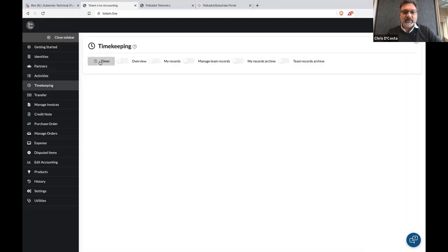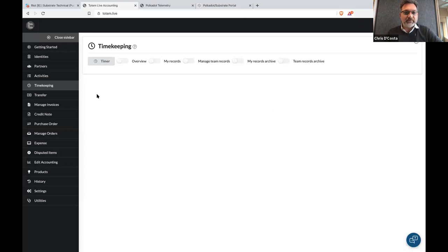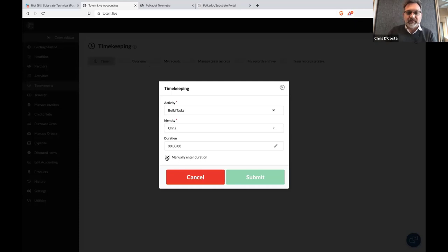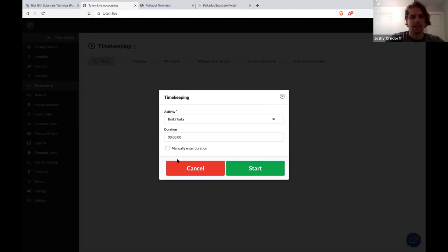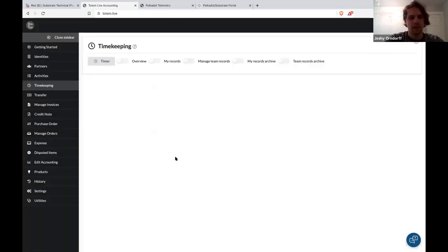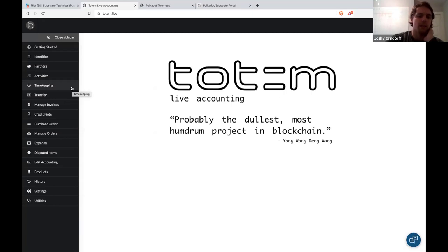If you go to timekeeping now and click the timer button, you should be able to add some time to that particular project. There's an 'enter manual duration' button. I'm going to enter 10 minutes that I spent working on the code. It asks me to confirm: submit time, the activity is Totem demo tasks, duration 10 minutes, number of blocks 40.